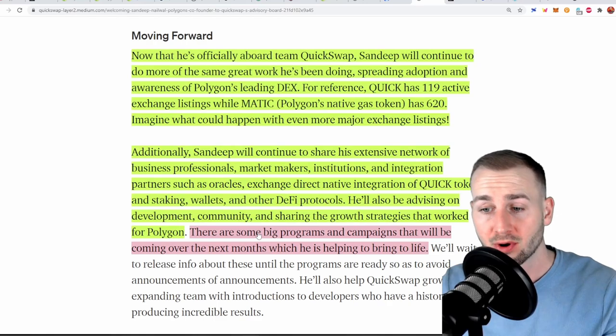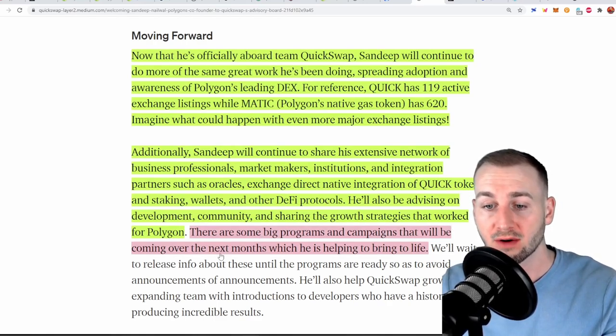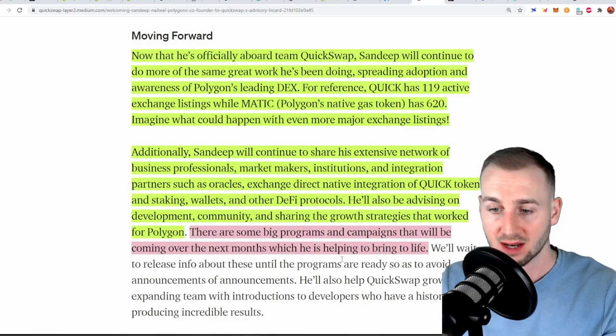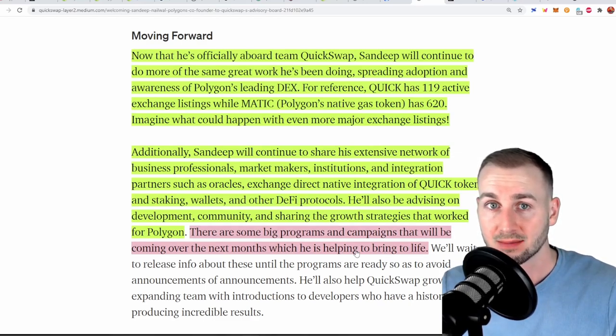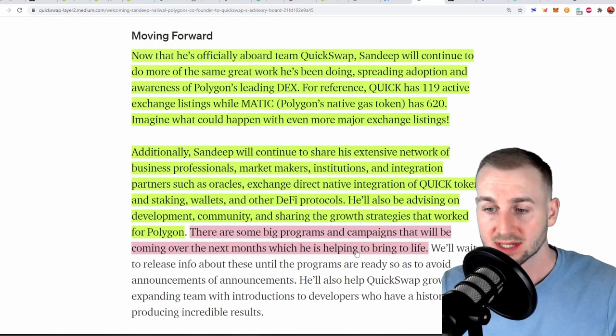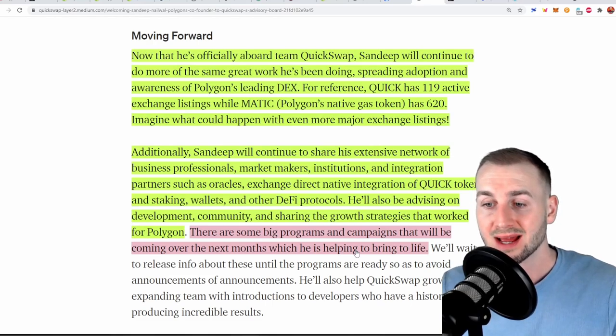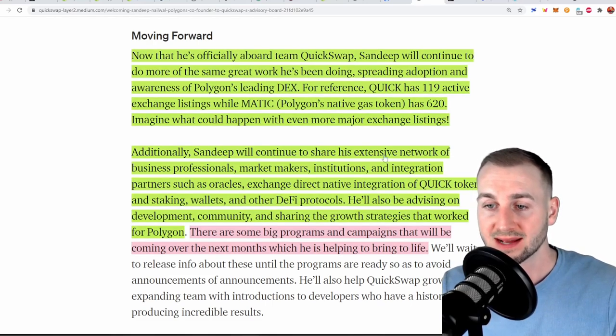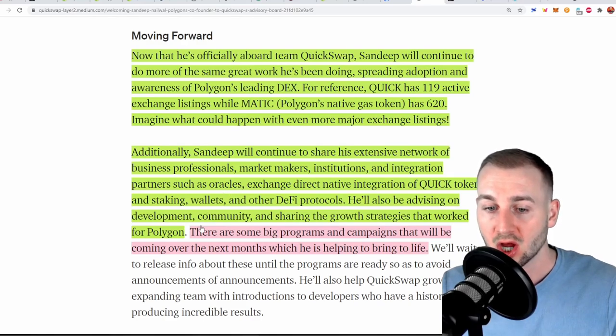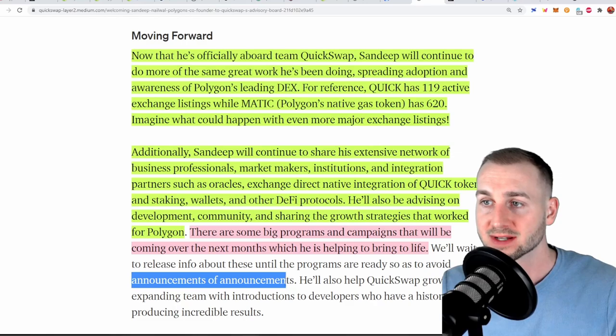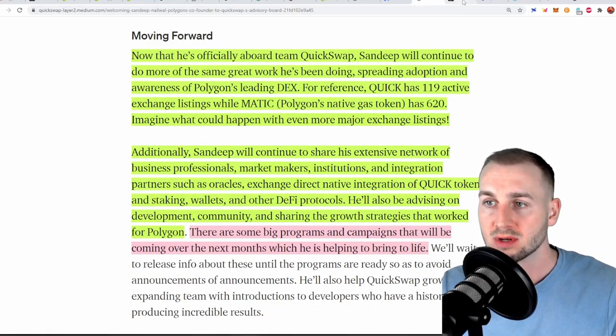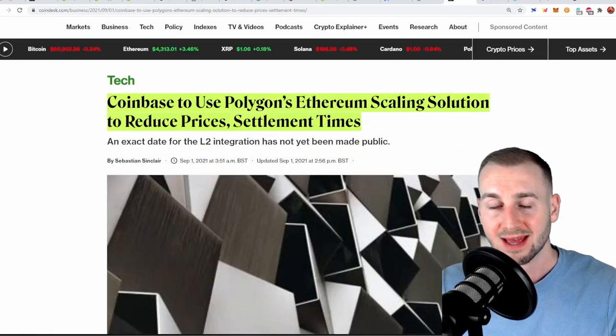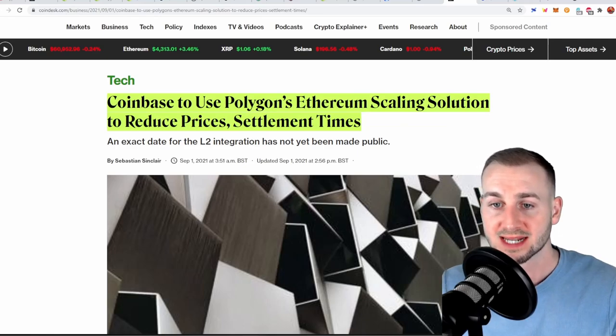There are some big programs and campaigns that will be coming over the next months which will help bring this to life. So we can see here the Quick token is kind of lagging behind Matic which has just broken out. We expect this to follow suit and we also are seeing that there's very bullish things potentially in the pipeline here which they will announce very soon. As they say they won't just post announcements of announcements for the sake of it but we do know this Coinbase plans to adopt Polygon into its scaling solutions.